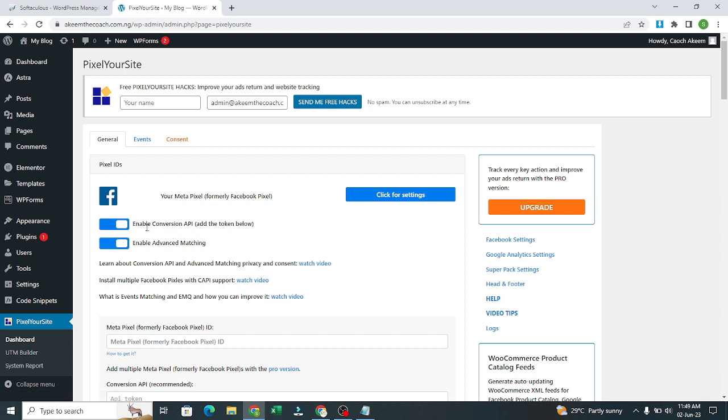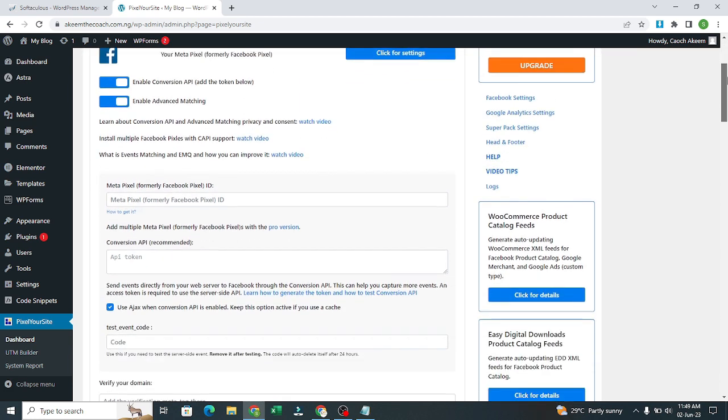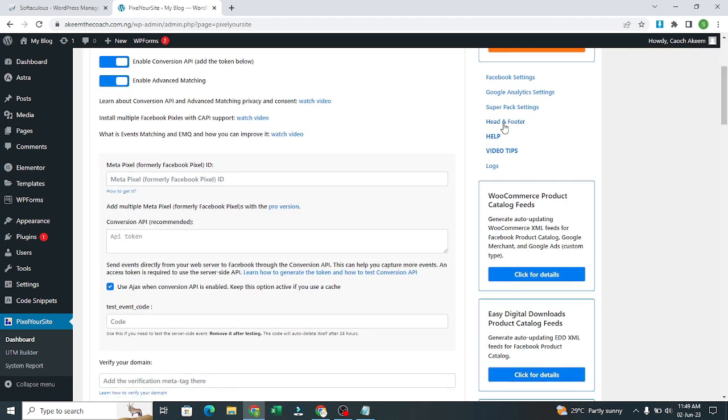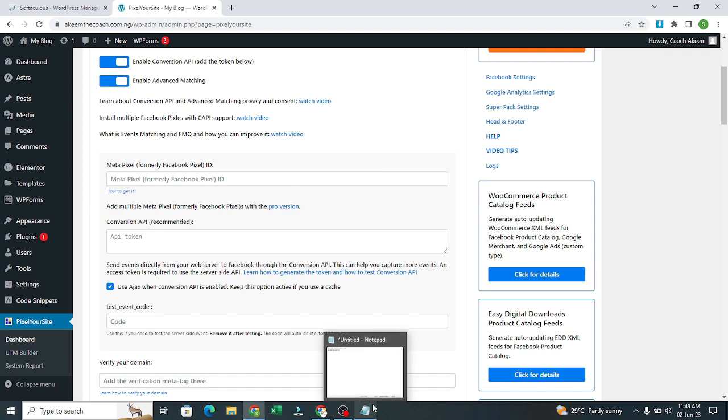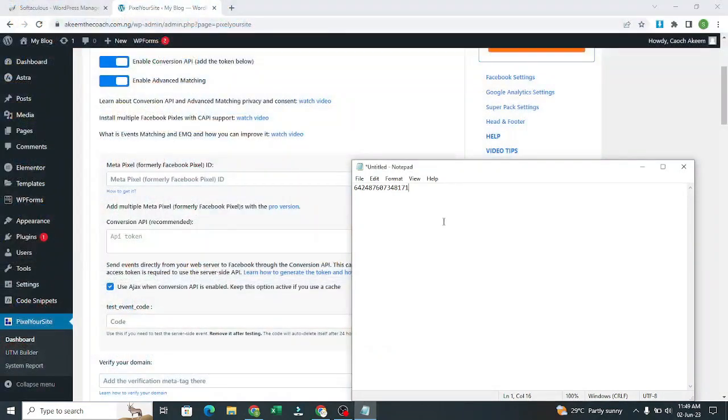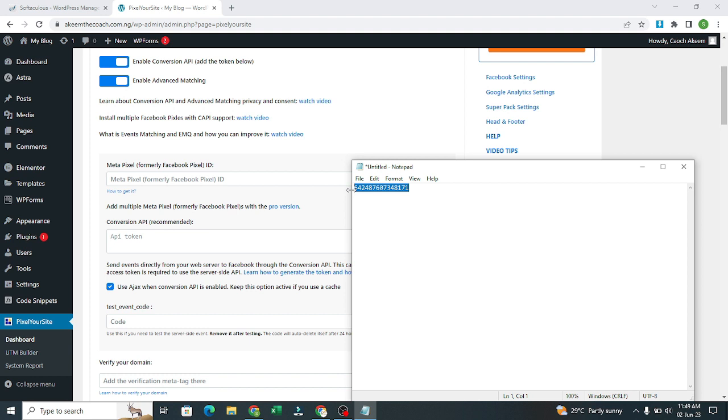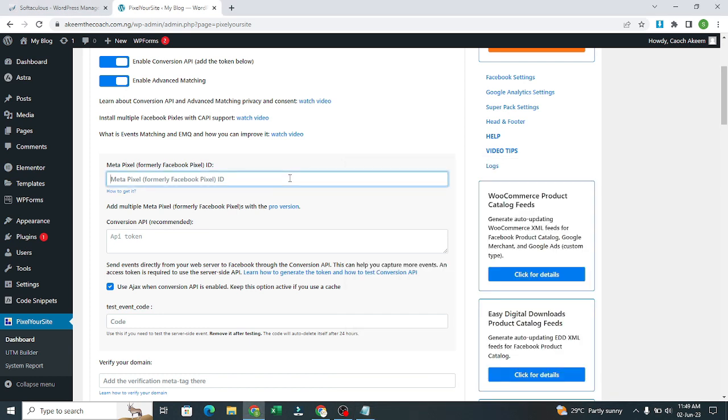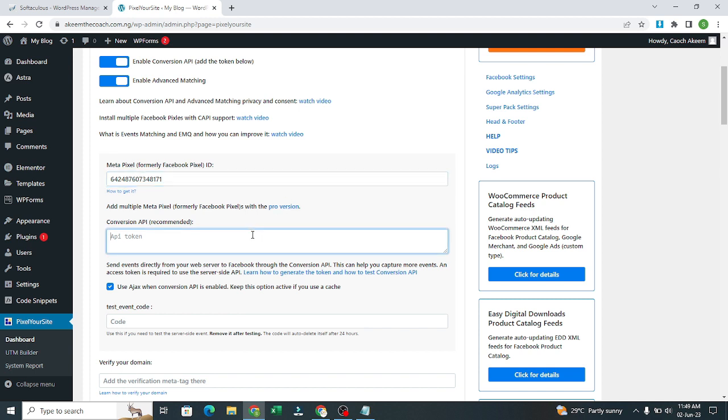After enabling the conversion API token and the event machine, we'll come here. The Facebook pixel that we copied earlier, this is the Facebook pixel, the pixel code, that is the ID. I'll come here and paste it right here. So it remains our conversion API token.